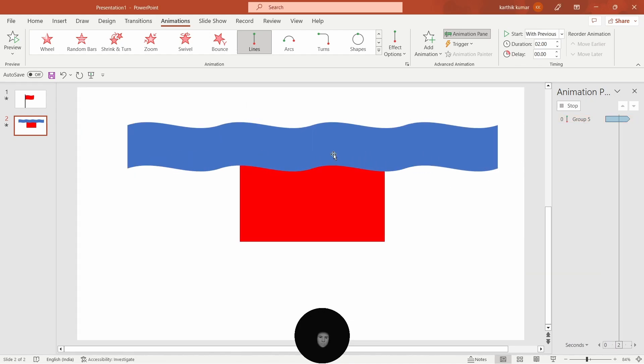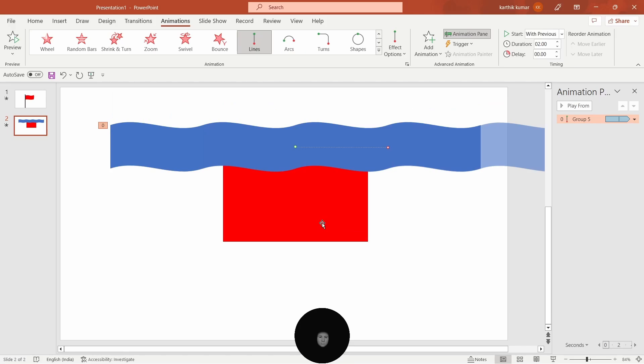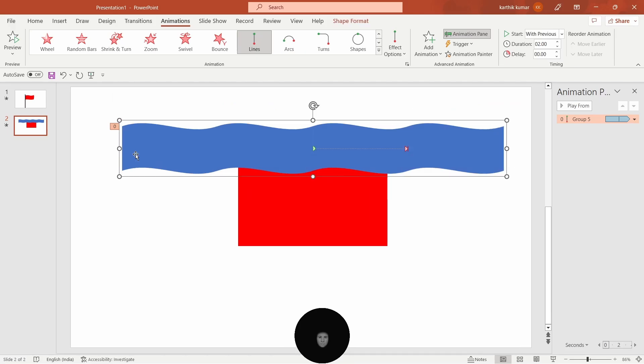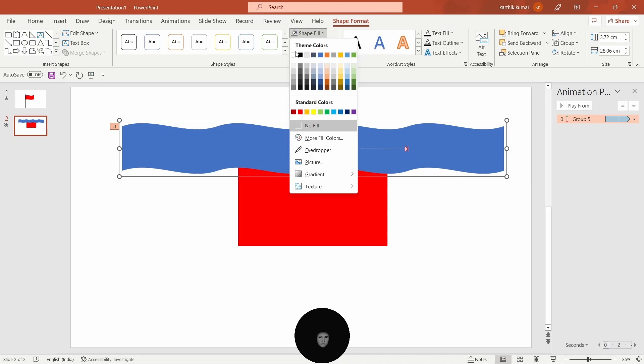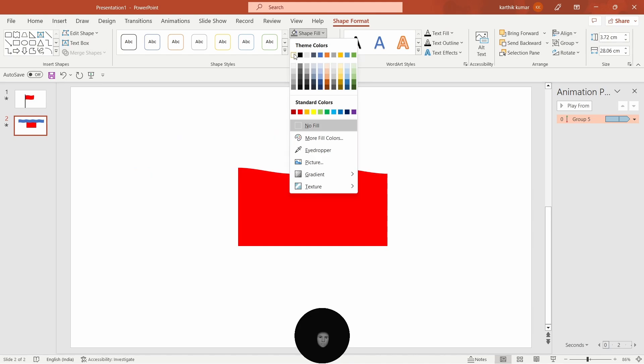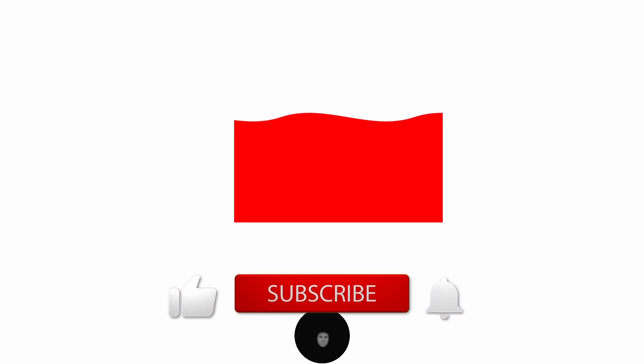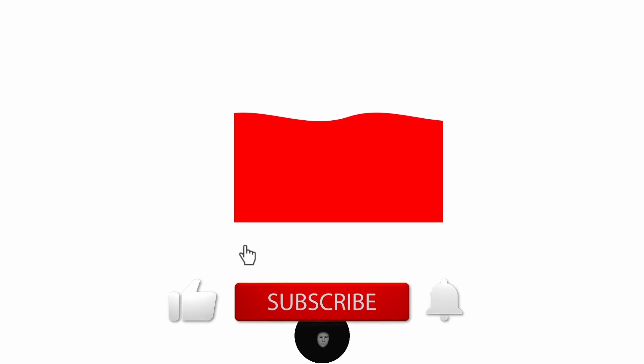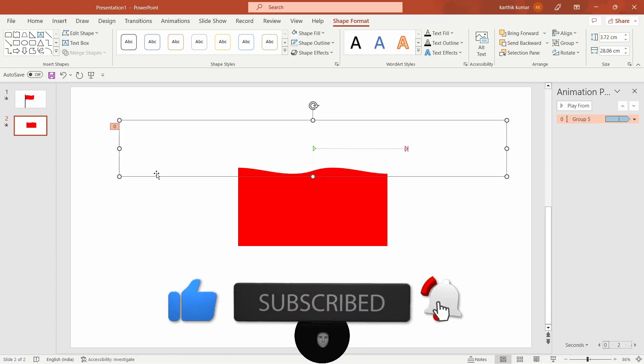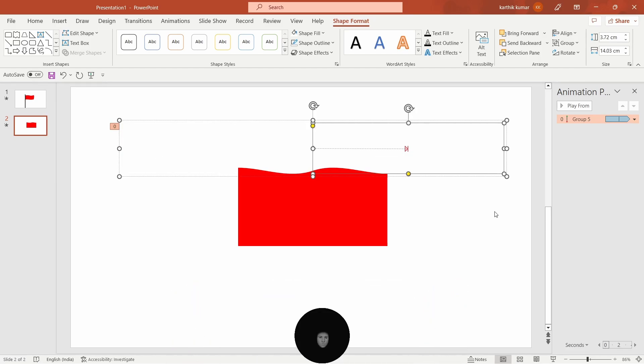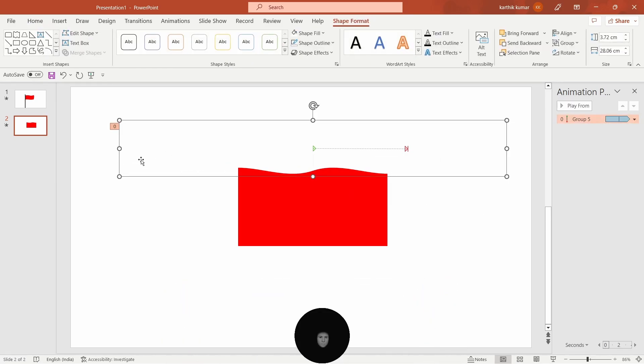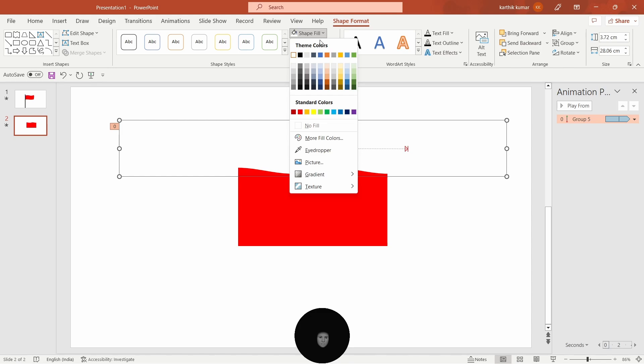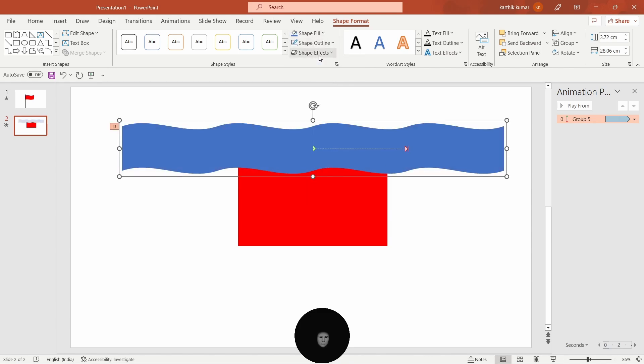Now click on the right side of the animation pane. Then click on the blue color and click on the shape format and click on the shape fill. Now click on the next step. We created the same shape from the left side, then we are going to create the same shape.